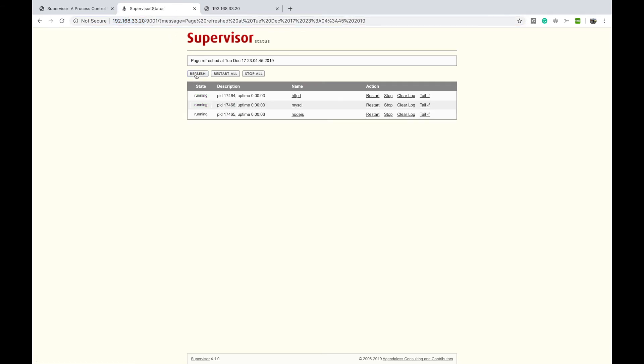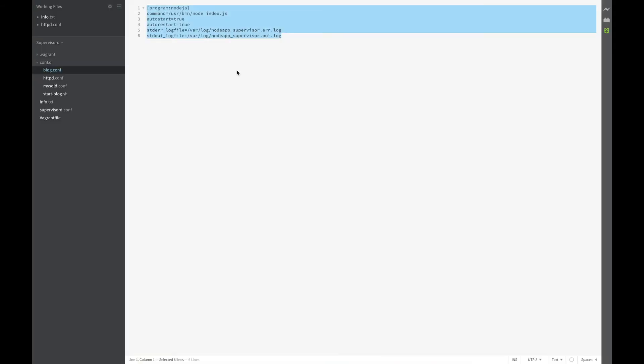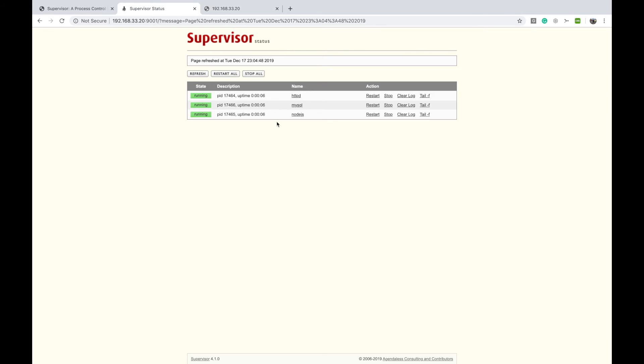Now I have added three processes: one is Apache, one is MySQL, and the other is the Node.js app. We can add any number of services which we can manage using Supervisord. There is also a CLI where we can do the same. I'll show it in a while.